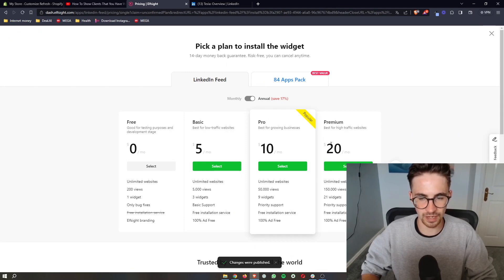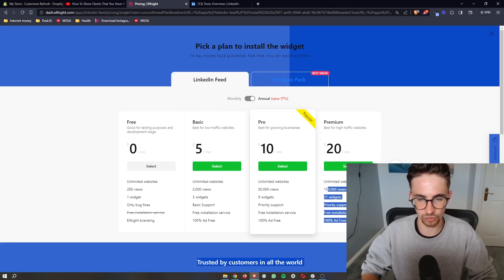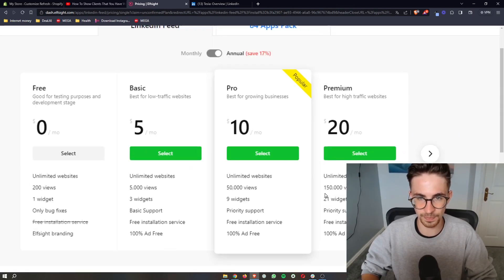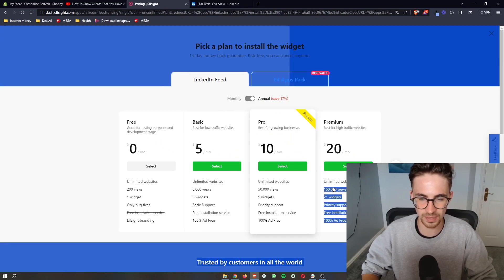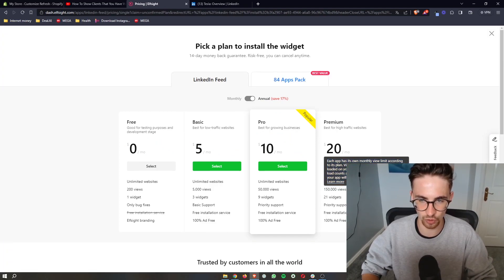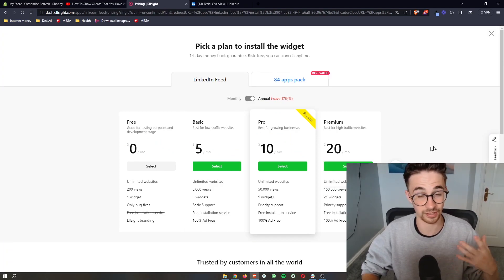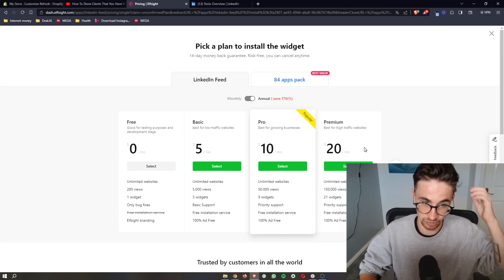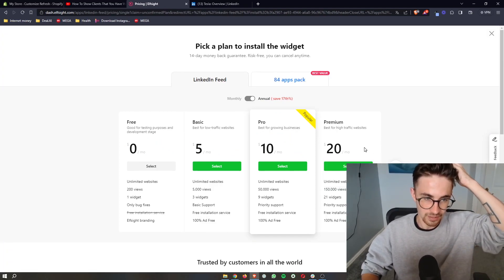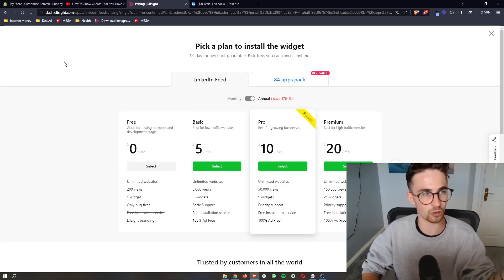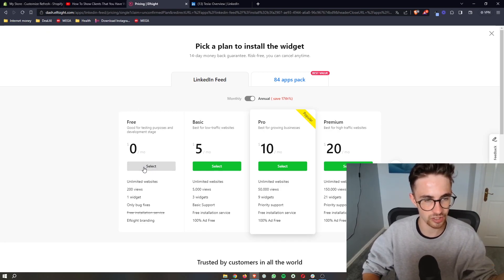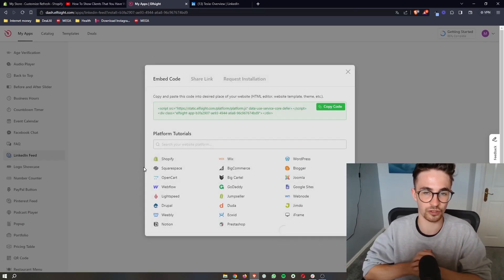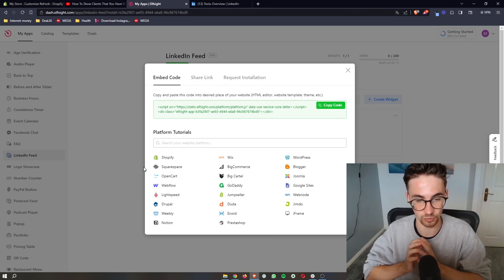It's then going to ask you to choose a package. So basically the way that you would do this is how many monthly views your website gets dictates the package that you would get. However if you're new to Shopify or you just want to test this out you can go for the free version which is what I'm going to do.